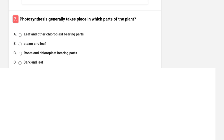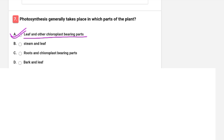Photosynthesis generally takes place in which part of the plant? Options are leaves and other chloroplast-bearing parts, stem and leaf, roots and chloroplast-bearing parts, or bark and leaf. Option A is correct — leaves and other chloroplast-bearing parts. The process of photosynthesis takes place in the chloroplast.